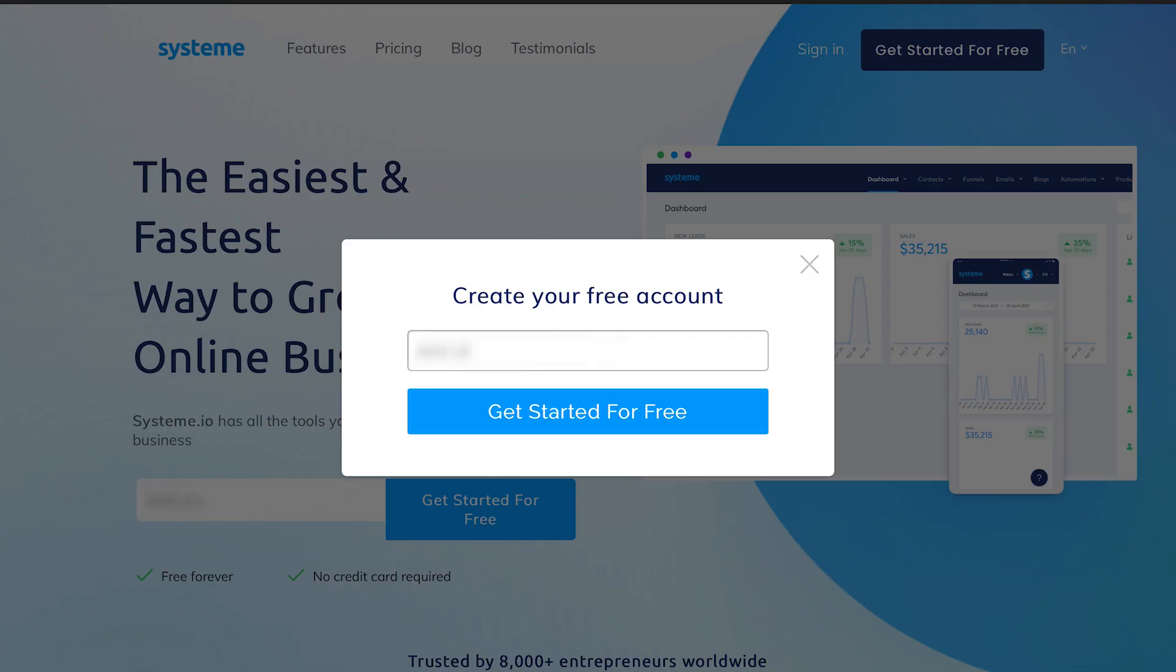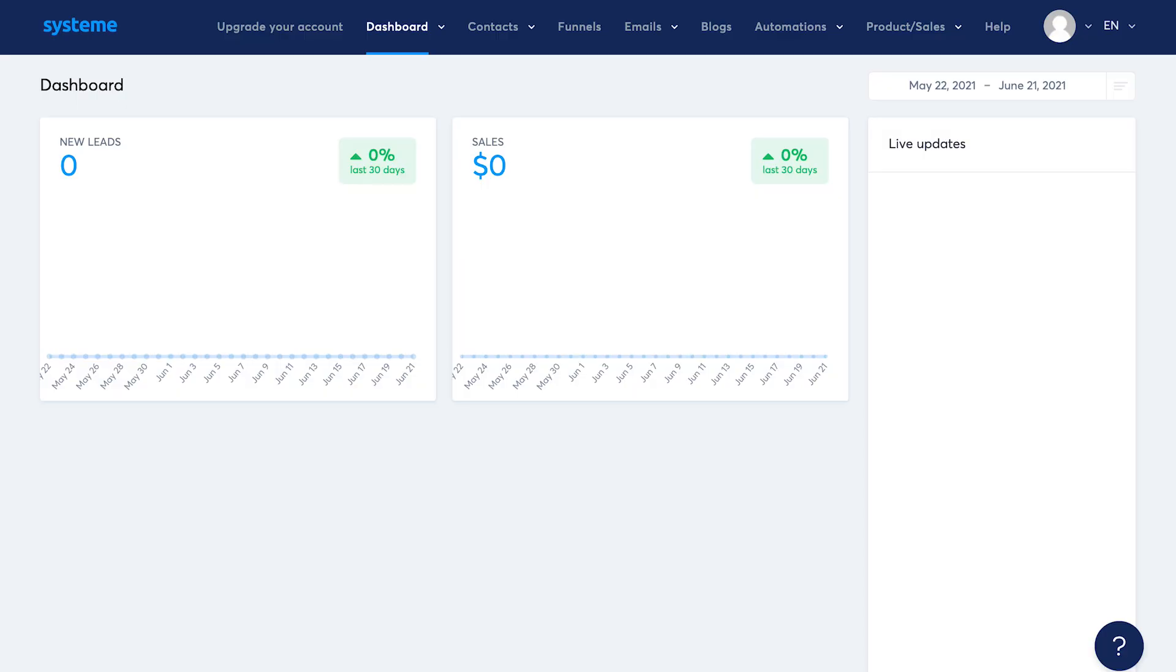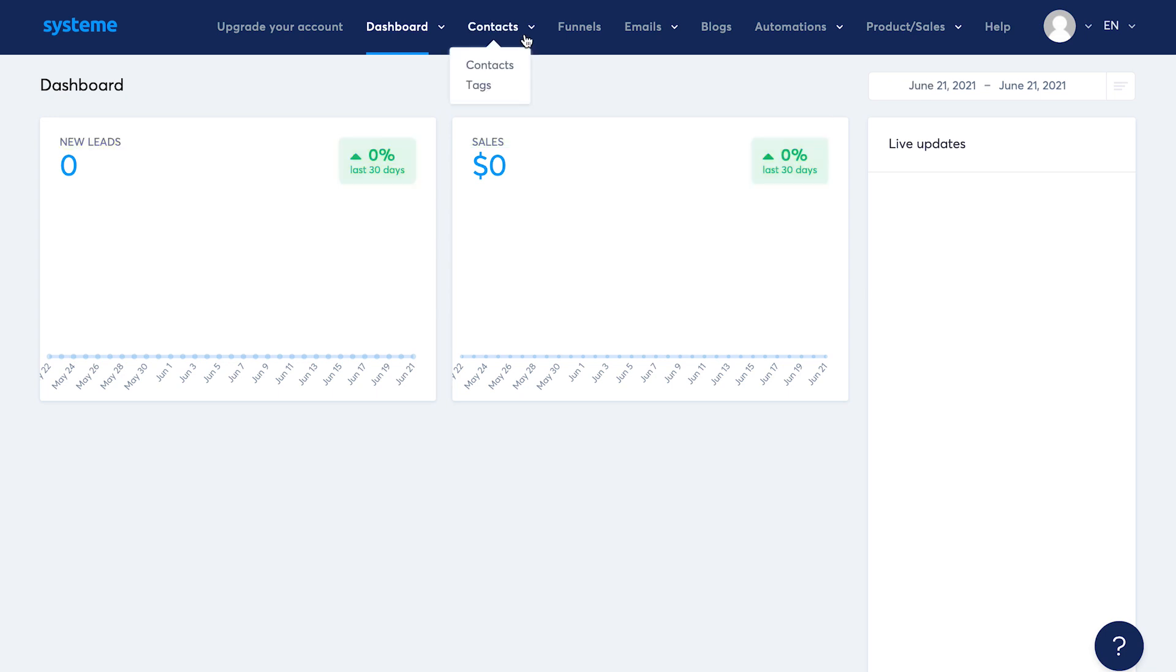Once you sign up and you're in the dashboard, you can see the number of leads and sales in the last 30 days. That's nice, I like the dashboard, it's not crowded. But maybe they could add a couple more widgets here like they can show the traffic here or the sales funnel conversion rate.